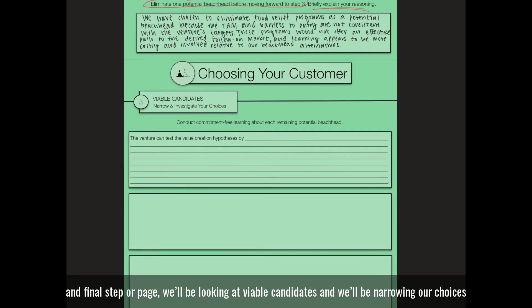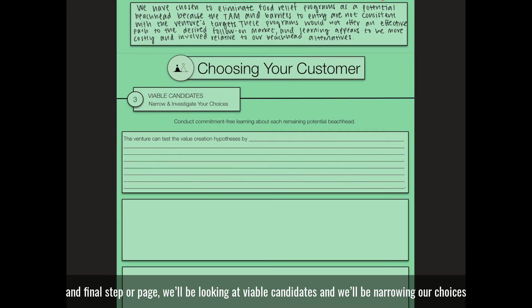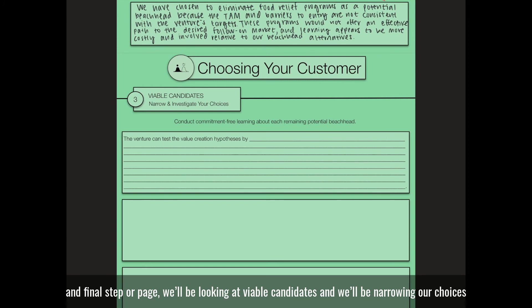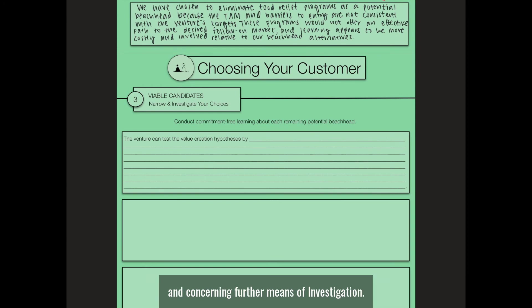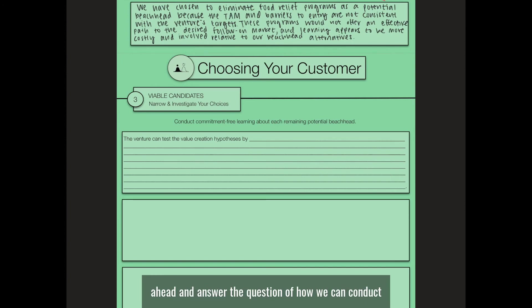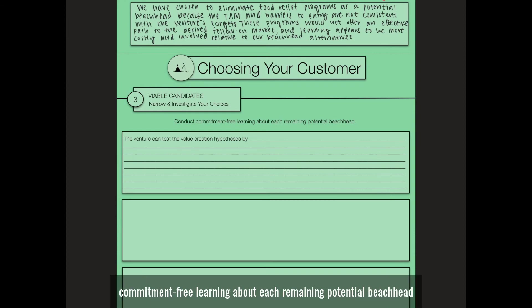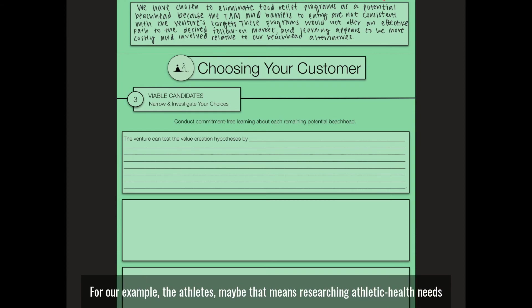we'll be looking at viable candidates and we'll be narrowing our choices and concerning further means of investigation. Essentially, in this section, our goal is to answer the question of how we can conduct commitment-free learning about each remaining potential beachhead. For our example, the athletes,